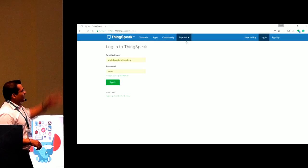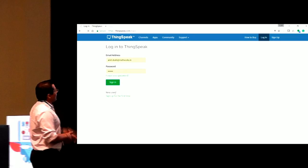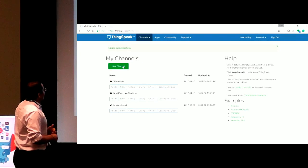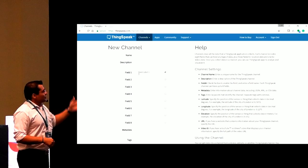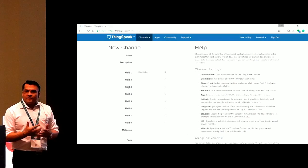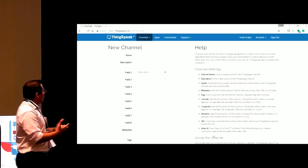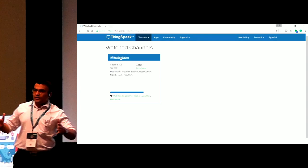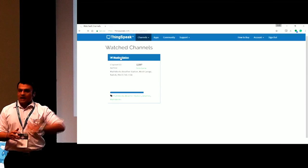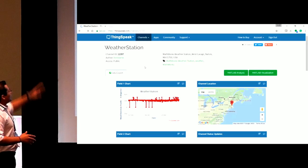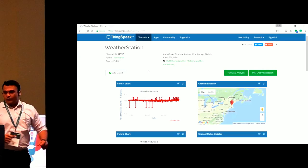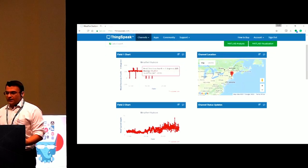Let me show you how ThinkSpeak looks like. This is how I'm just logging in using my credentials. Again, it's free. So you create any new channel. It has eight fields. So I'm just opening up one of the channels which I've already created.